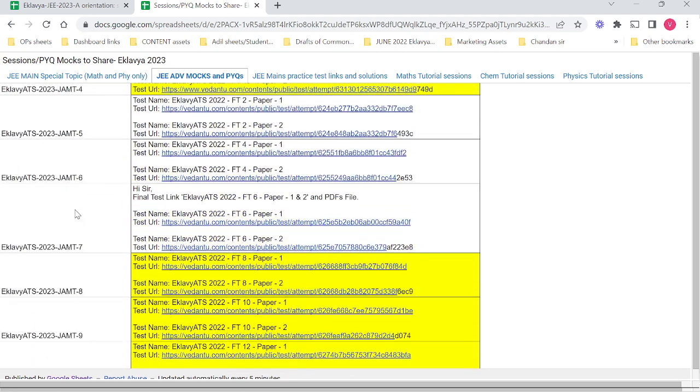These are 12 papers which are full syllabus tests based on JE Advanced pattern. You can make use of these as and when needed. These are different from the tests that we will be giving you as part of your full test series.